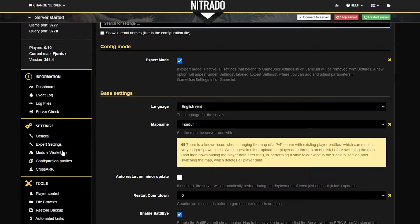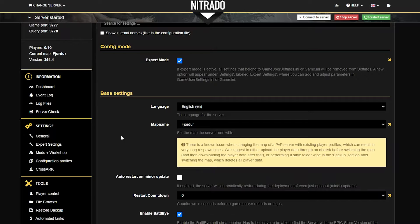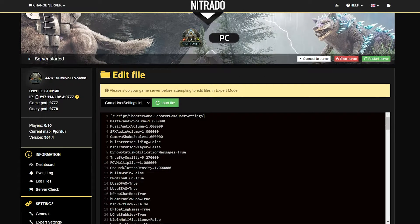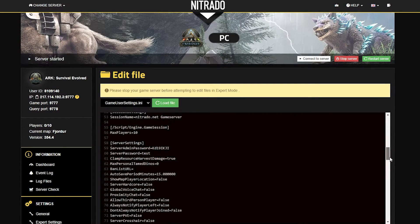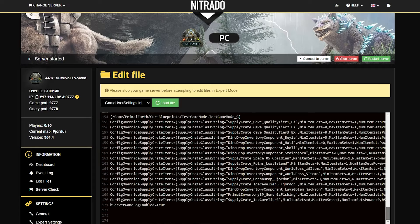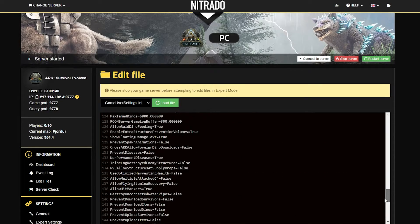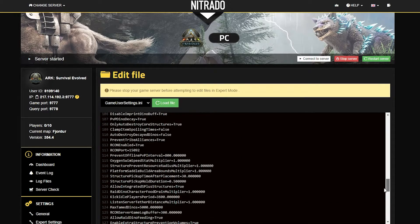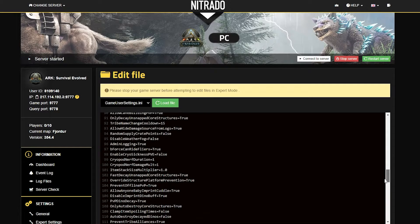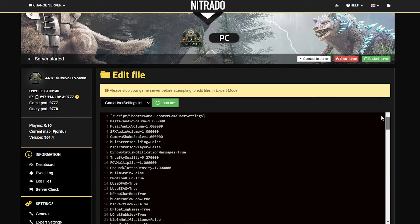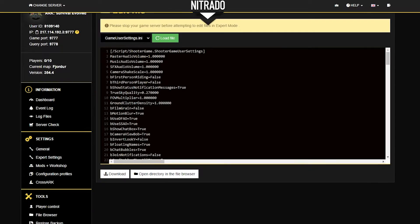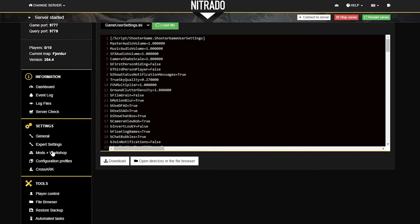The next section is Expert Settings. To be honest, Expert Settings is not all that different from the regular settings — it's just a little bit more code-based rather than clicking buttons. It is in this section where you'll be able to make more precise changes to your server rather than simply clicking between yes or no, or adjusting difficulty levels.